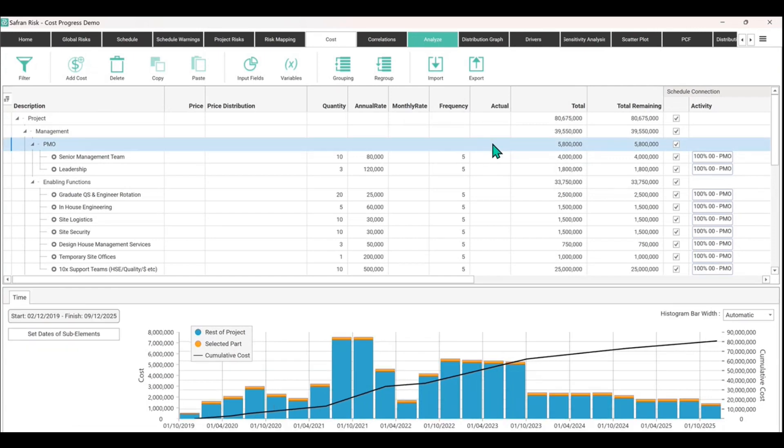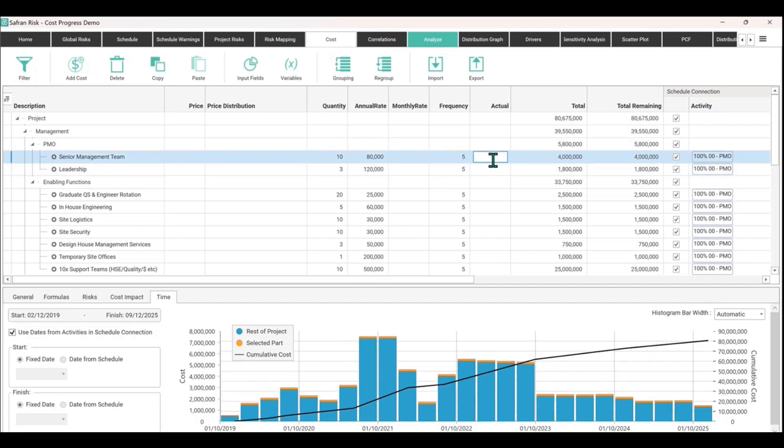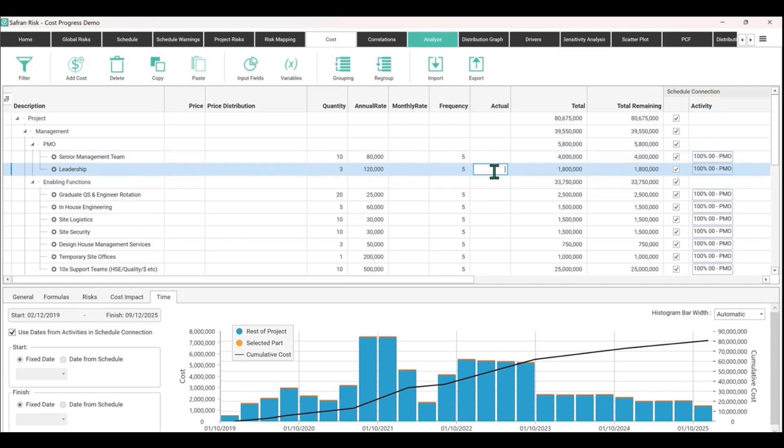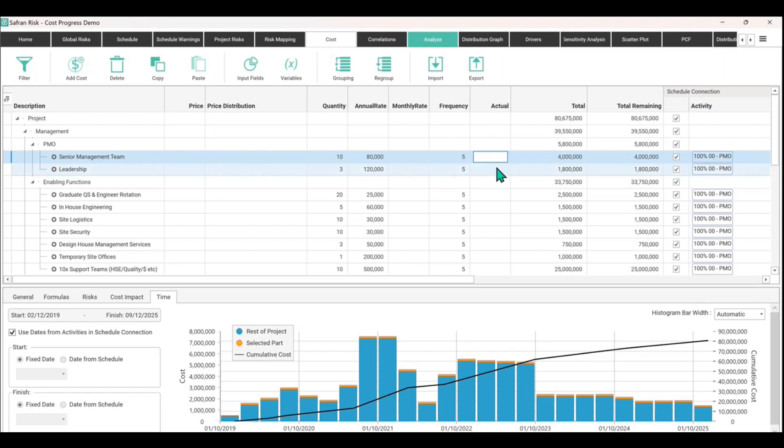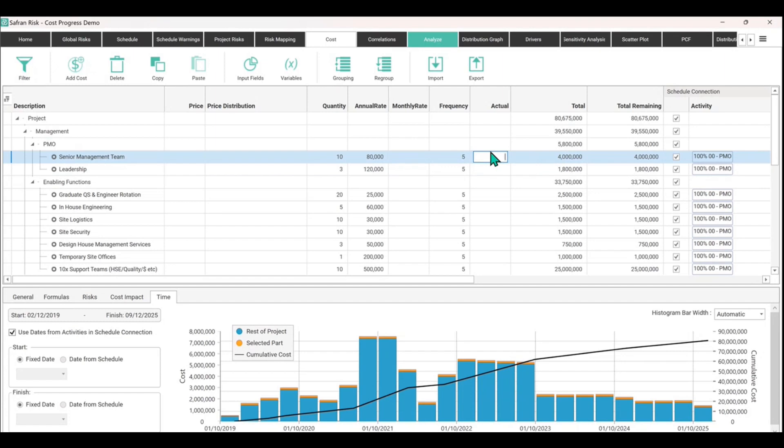Now you'll see that you can't actually add an actual spend of 580,000 into this column here at the PMO sort of level. So Safran in the cost module here is actually going to force you to only enter it against the cost elements because that's the money that's being spent against the particular elements, which means you'd have to put 400,000 in here and 180,000 in here, respectively for these items.